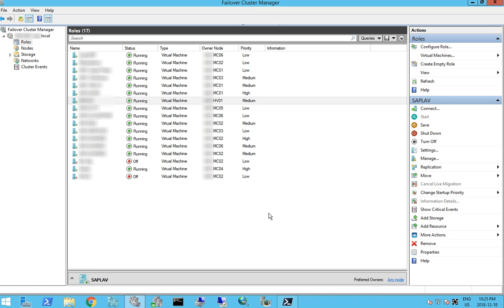What we're doing is we're going from a seven node R2 cluster to a two node Hyper-V cluster on server 2016.